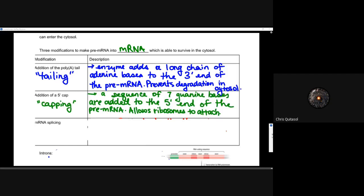The 5' cap, or capping, is a sequence of seven guanine bases added to the 5' end of the pre-mRNA. This allows ribosomes to attach. Not only does it perform a similar protective function to the poly-A tail at the 3' end, it also allows those ribosomal complexes — or ribosomal RNA — to attach onto that messenger RNA to get the process of translation rolling.